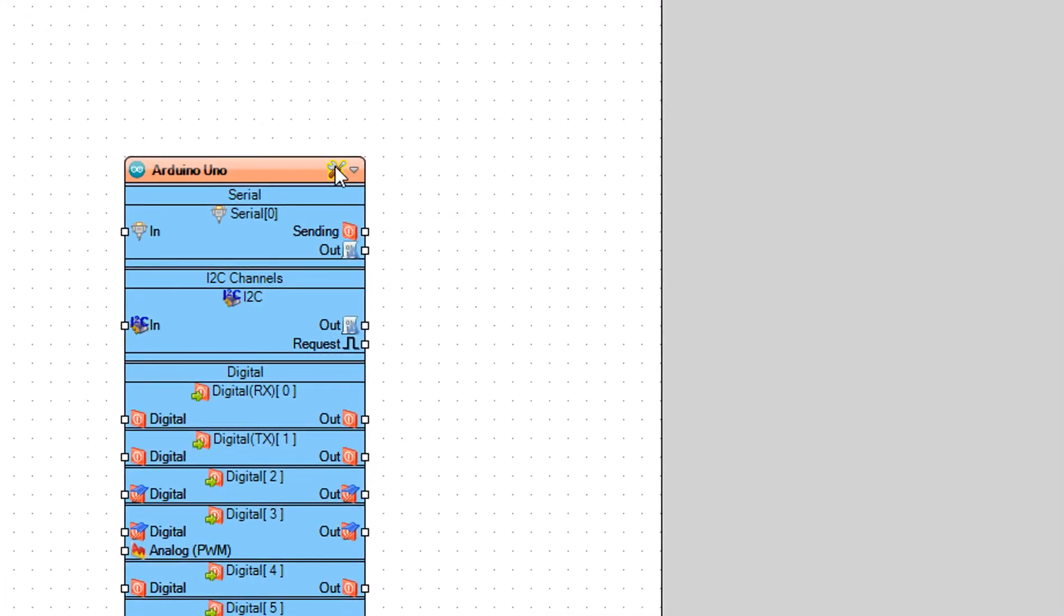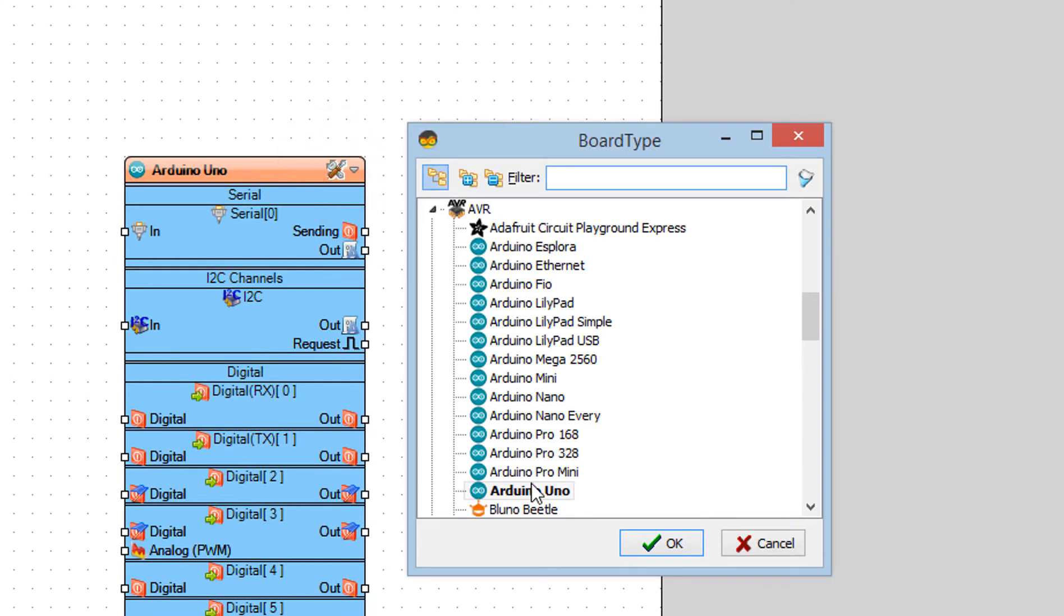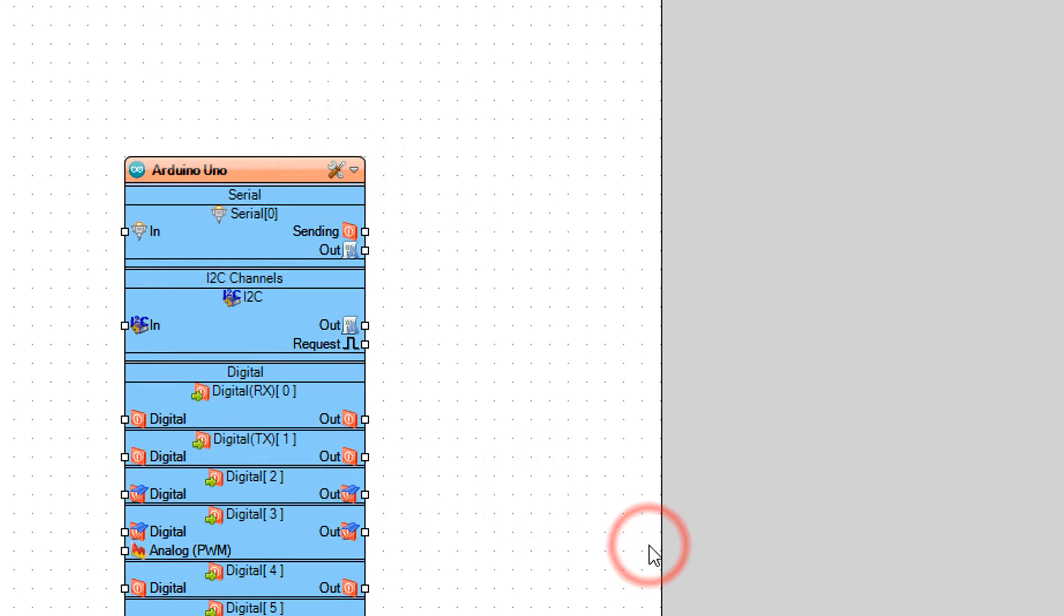Start VisuIno and select the Arduino board. In our case it's Arduino Uno.